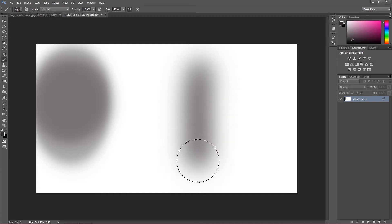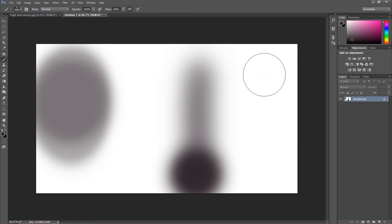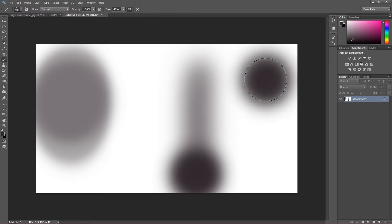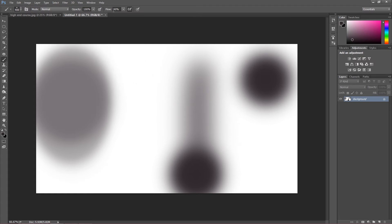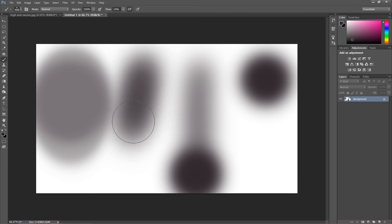But when it comes to flow, I'm going to choose flow at 40%. As I paint, the flow builds up very slowly at first, but as you can see when I keep painting over the same area the flow gets very strong. So what does it mean? Flow gives us the possibility to build up colors as we paint — for example when you work with tones or when you dodge and burn.